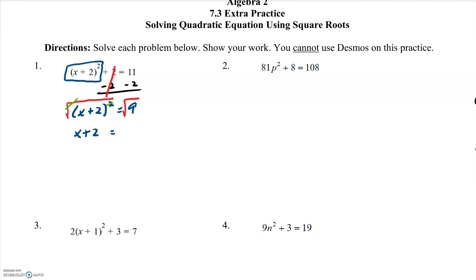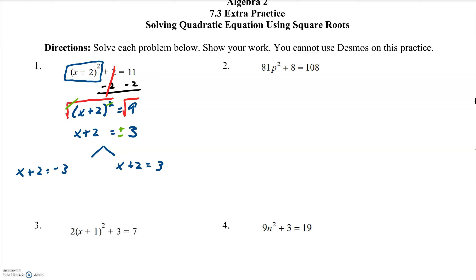Remember, the square root of 9 is not just 3 — it's both positive 3 and negative 3, because negative 3 times negative 3 is also 9. So now I have x plus 2 equals both positive and negative 3. This is where step 3 comes in — I break this up. x plus 2 equals negative 3, and x plus 2 equals positive 3. Solving the left equation: subtract 2 from both sides, and x equals negative 3 minus 2, which is negative 5.